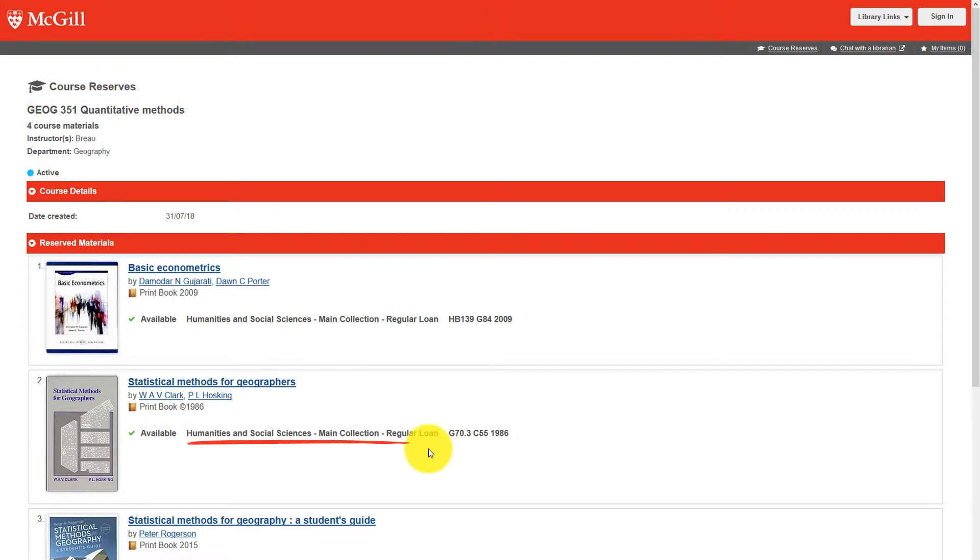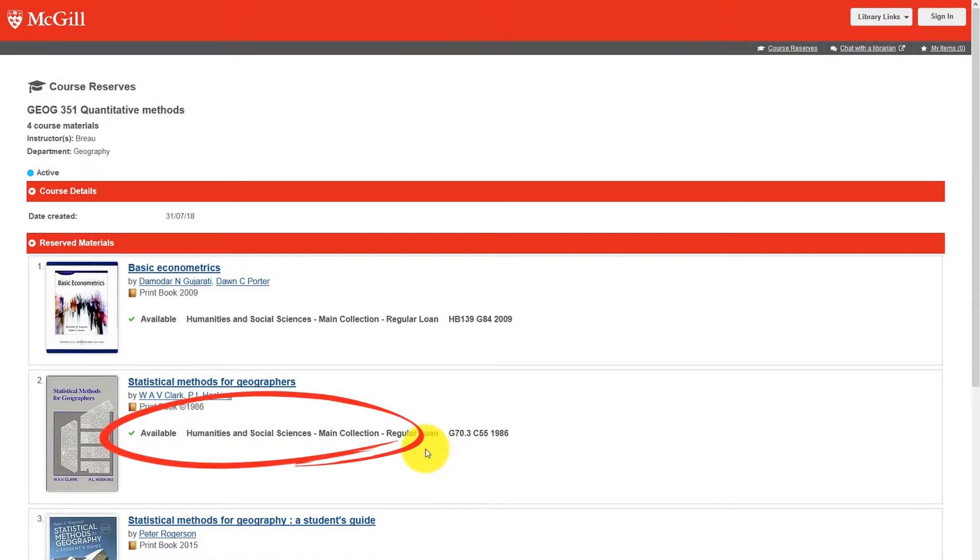Check the location and the status of the item. Reserve items can be found in various locations. By default, the results list will show you only one location where the title you are looking for is available.